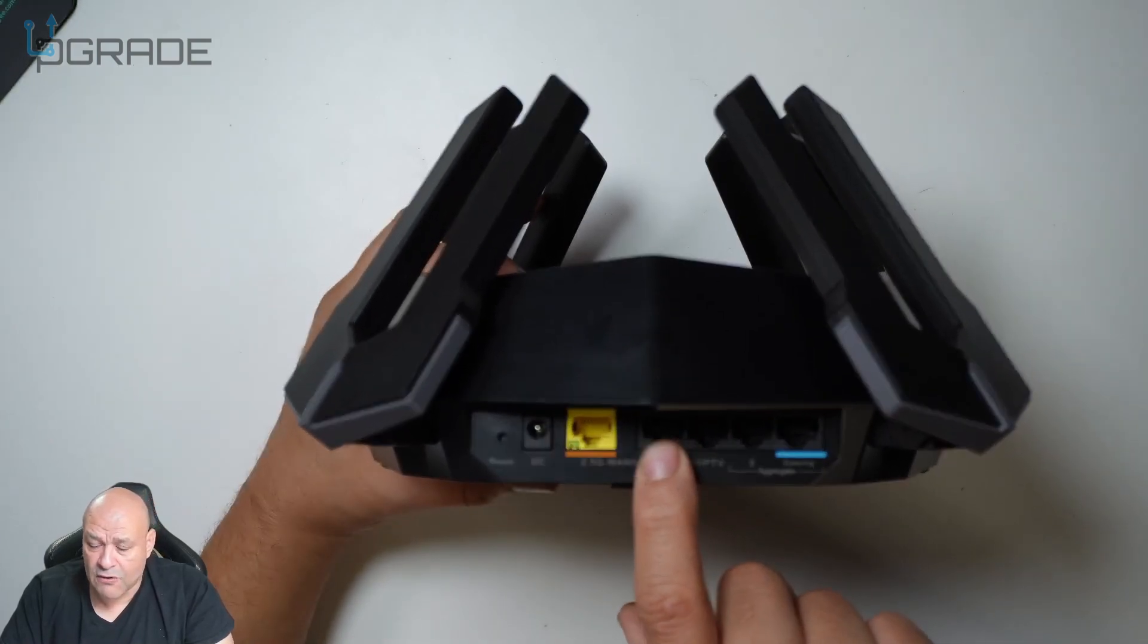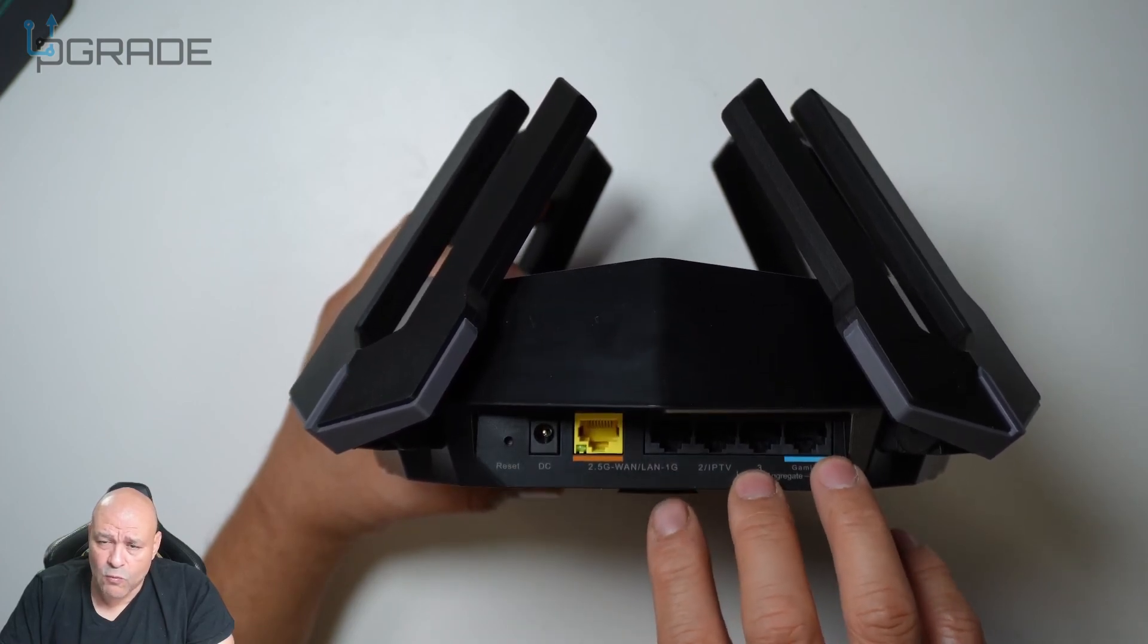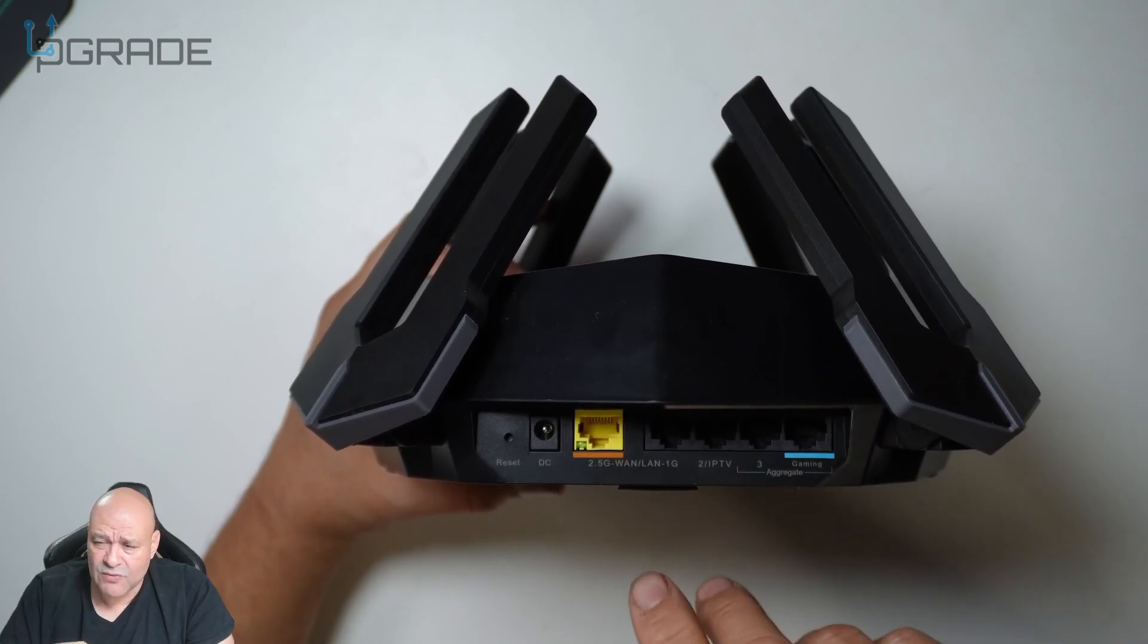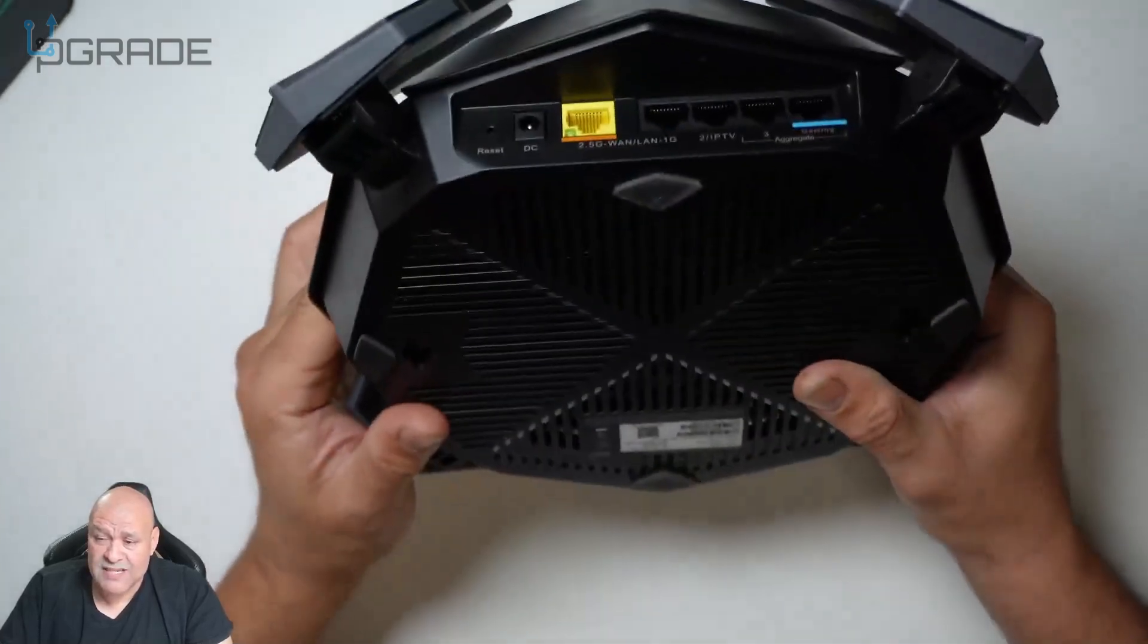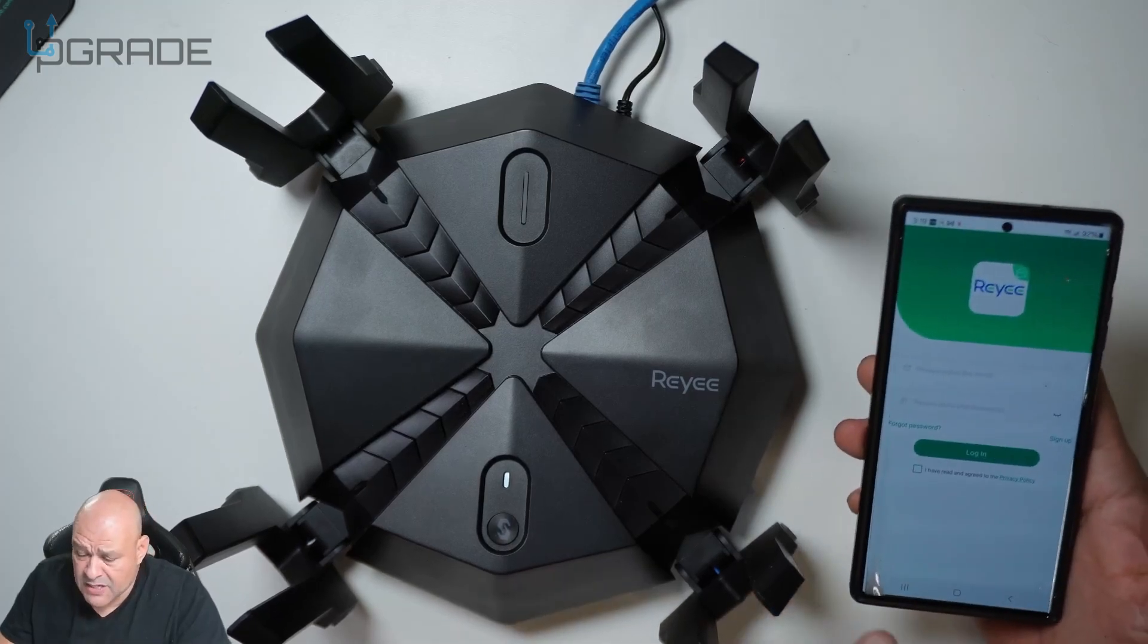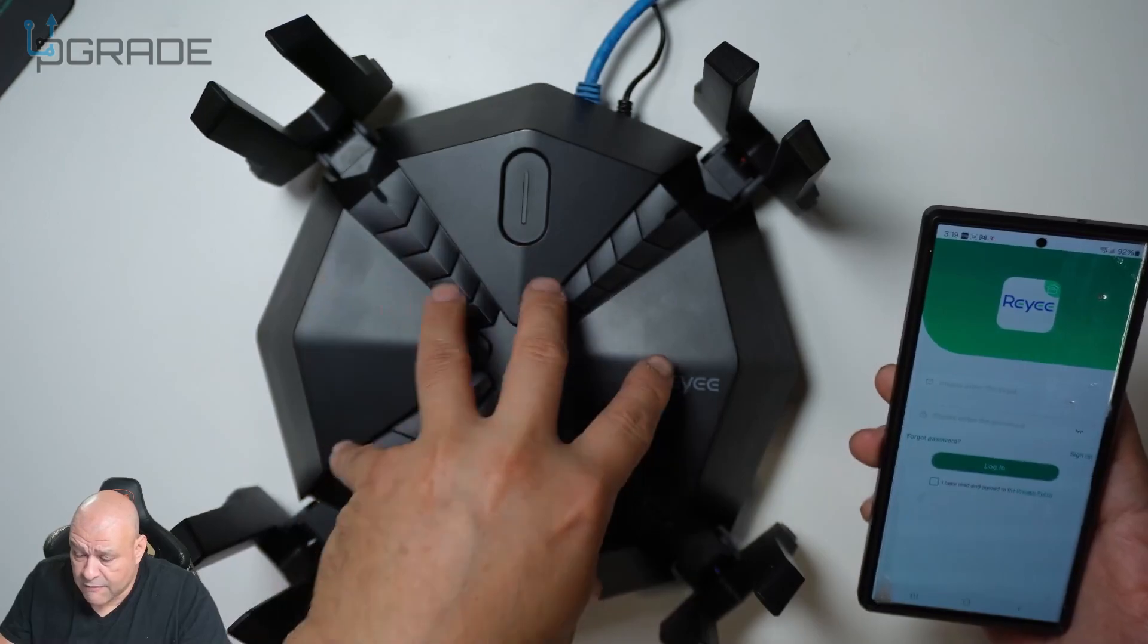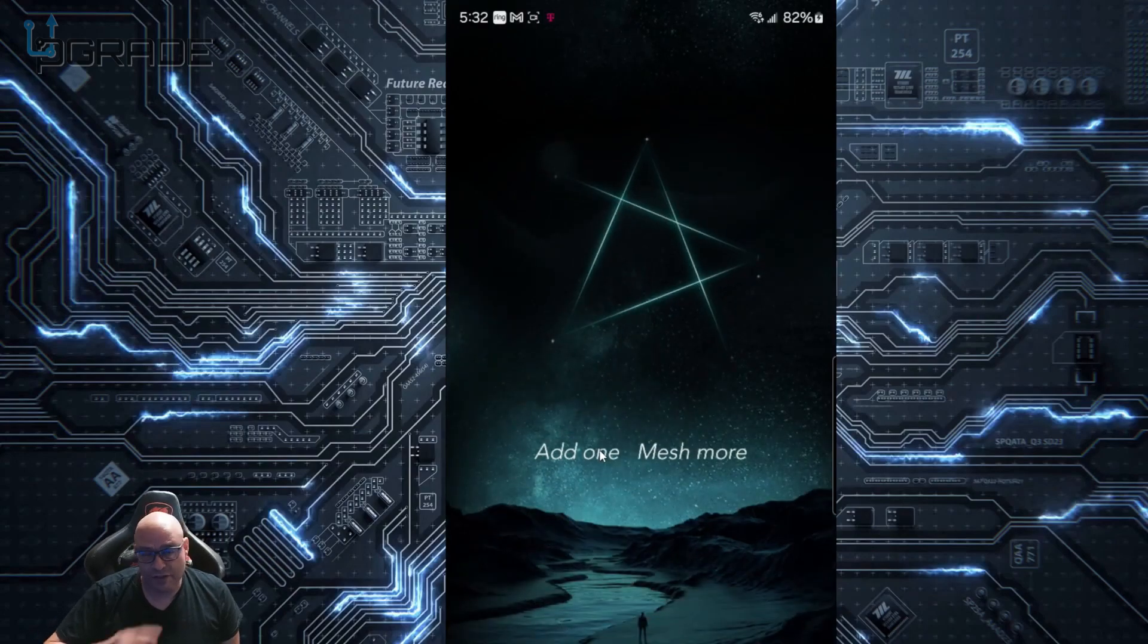You can control all the bandwidth on every single port. If you have certain people connected and don't want them to go over the limit, you can do it within the application or browser. We're going to connect it and test out some features. When we set up the application, it asks if we want to add the device or log in. Make sure you create an account with them.